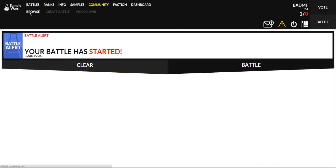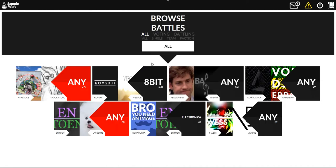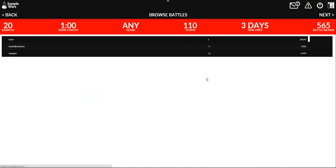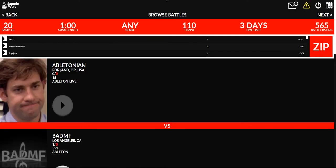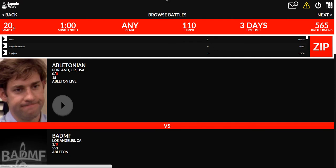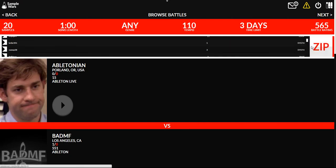Let's go over to battles so we can see some of the battles that are going on right now. I'm currently battling this guy named Abletonian. We got 20 samples from the database. You can browse the samples here, download a zip of them. The song length is one minute so it has to be at least one minute long. Any genre.